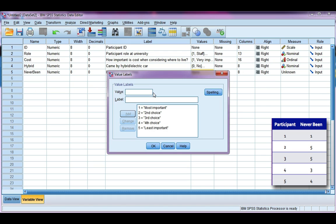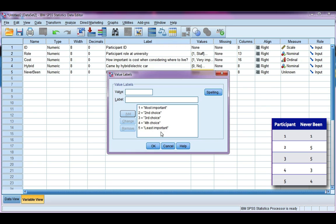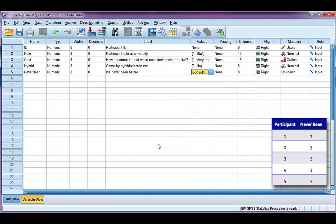It's important with questions like these that you don't confuse least important with unimportant. Just because the item is fifth in the list doesn't mean it's not of any importance. It just means that it's fifth in these options that we're given. All right, I'm not going to define any missing values. I'm just going to leave blank as missing.